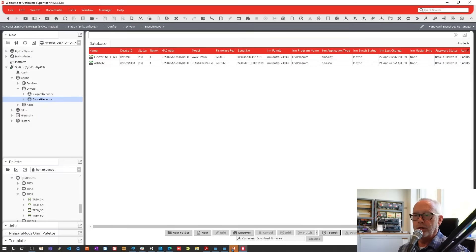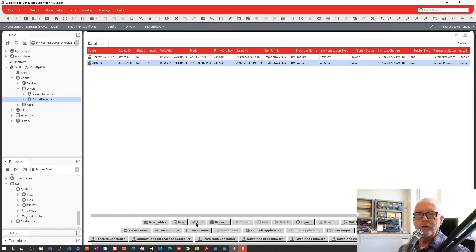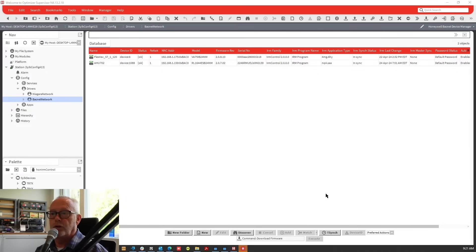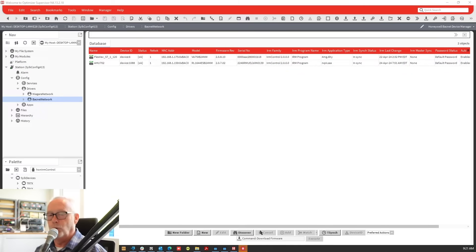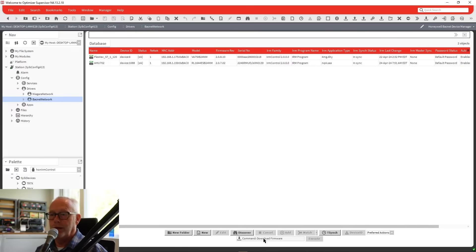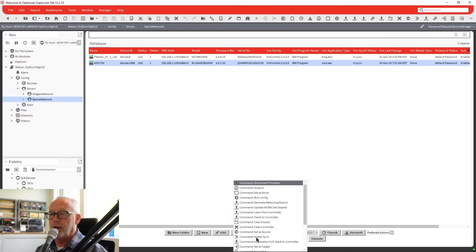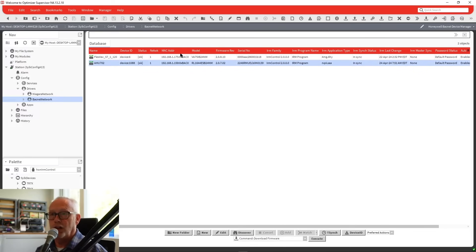When you were in 4.12, you had 33 different buttons to weed through to find the command you're looking for. In the 4.13 Honeywell BACnet device manager view, they've added two pull-down boxes: a command pull-down box and a controller selector. You can select and execute any of the commands available for that type of controller.